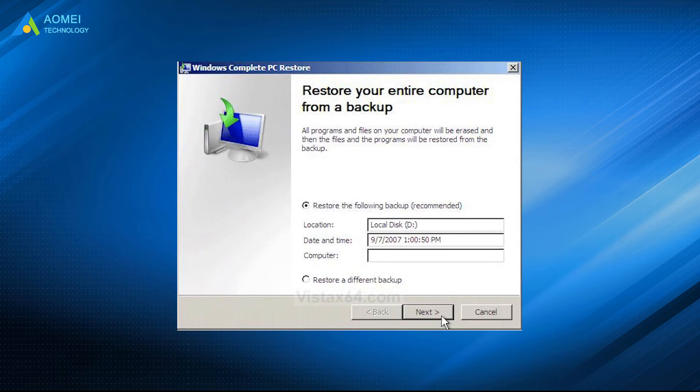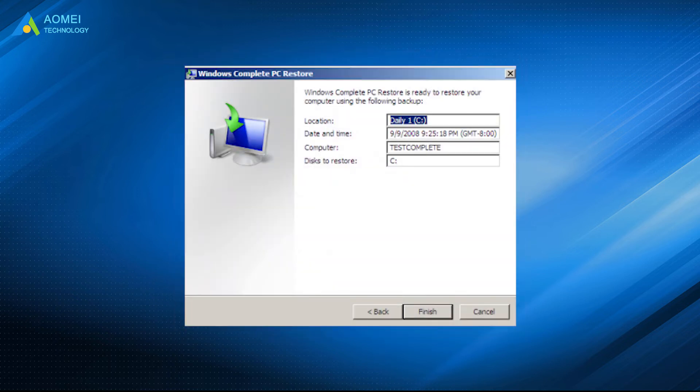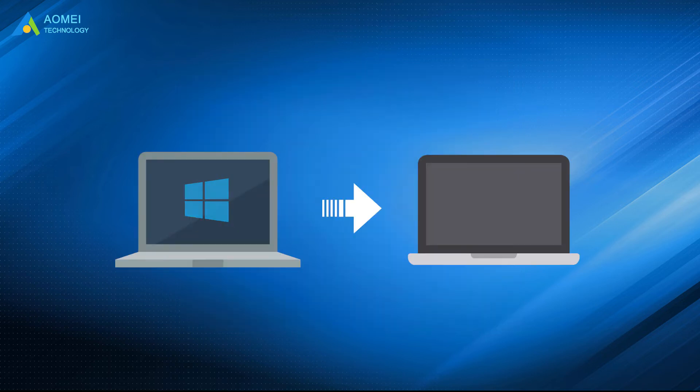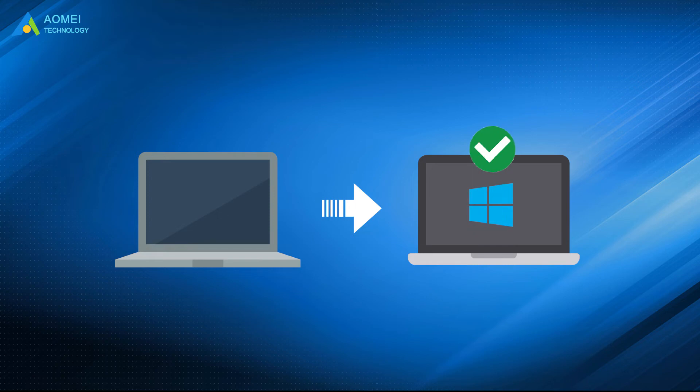In the next screen, select the backup image to be restored, and click Next. After specifying the backup version, click Finish to start the Bare Metal Restore. When the process is complete, you should be able to boot your old OS on the new server machine.